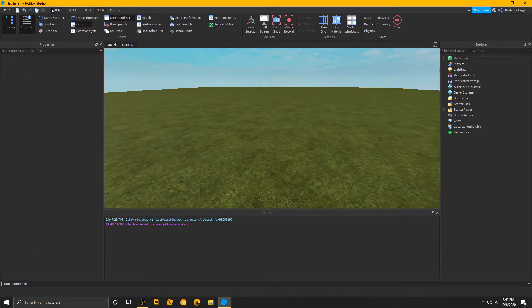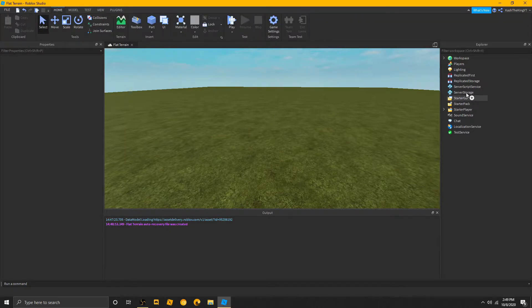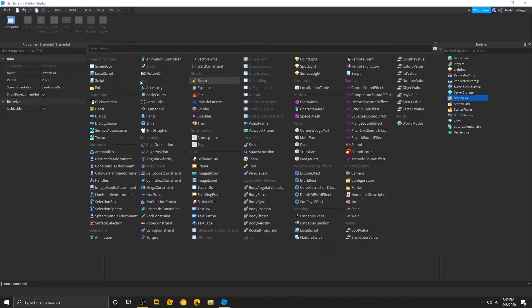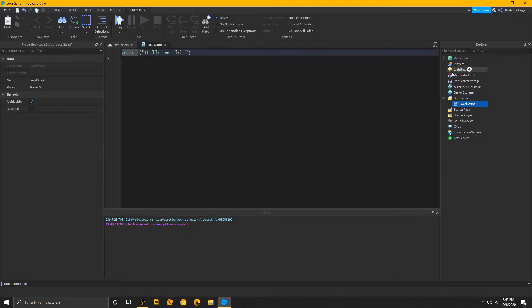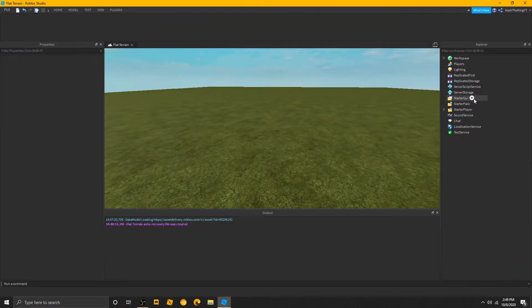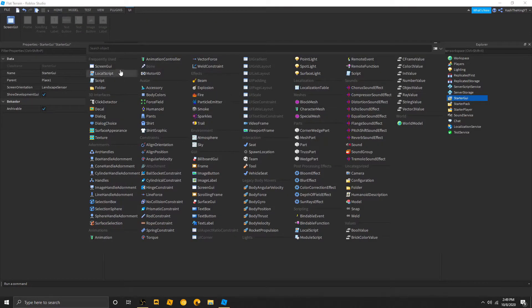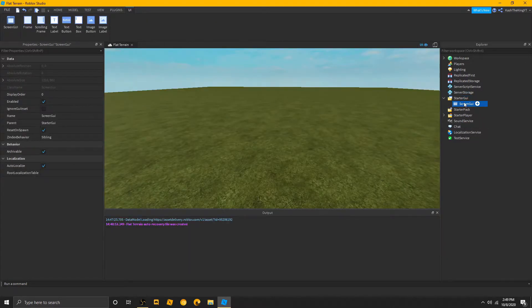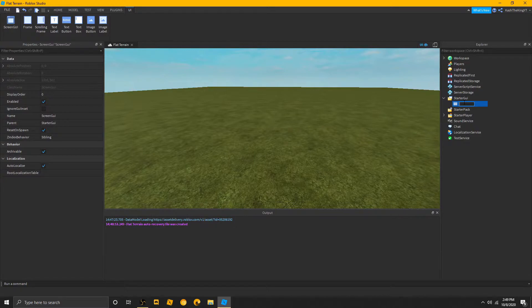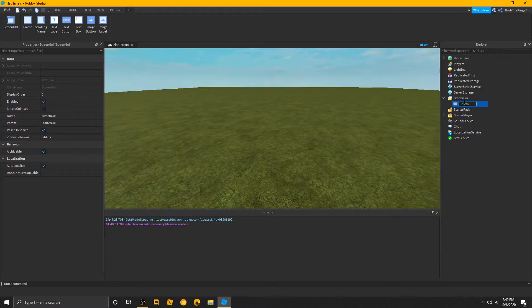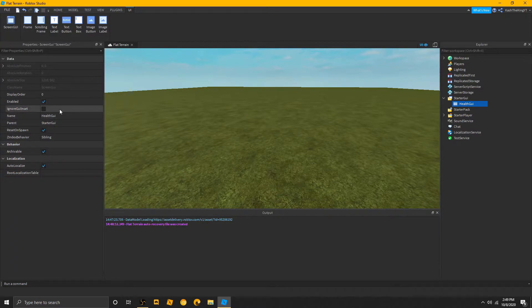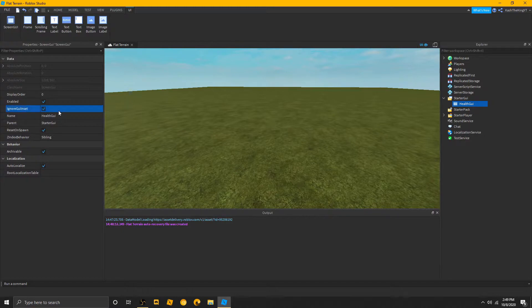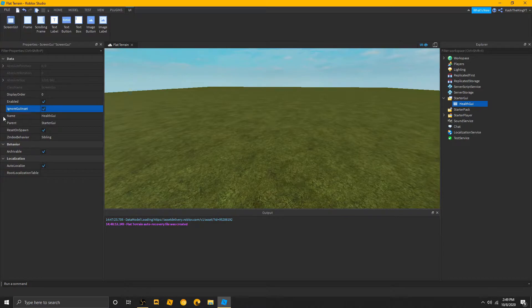So, what we're really going to do is create a new GUI, if you don't have one already. Let's just go ahead and delete this. And let's call this the blood, or no, the health GUI. Now, we're going to put ignore GUI inset. This is basically, it's not going to be a blank bar up here. Just make sure you always have this checked.